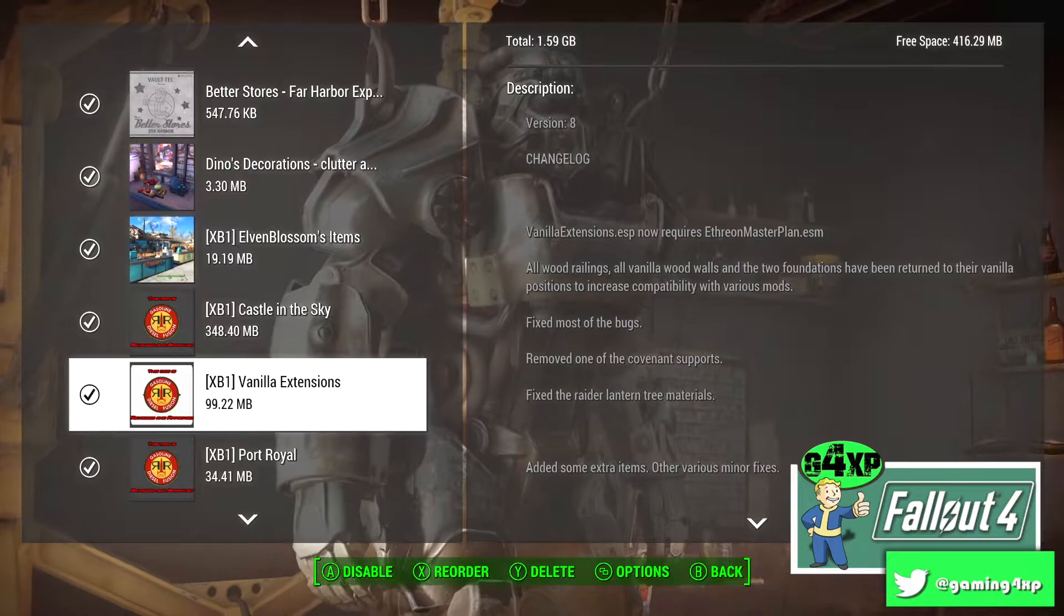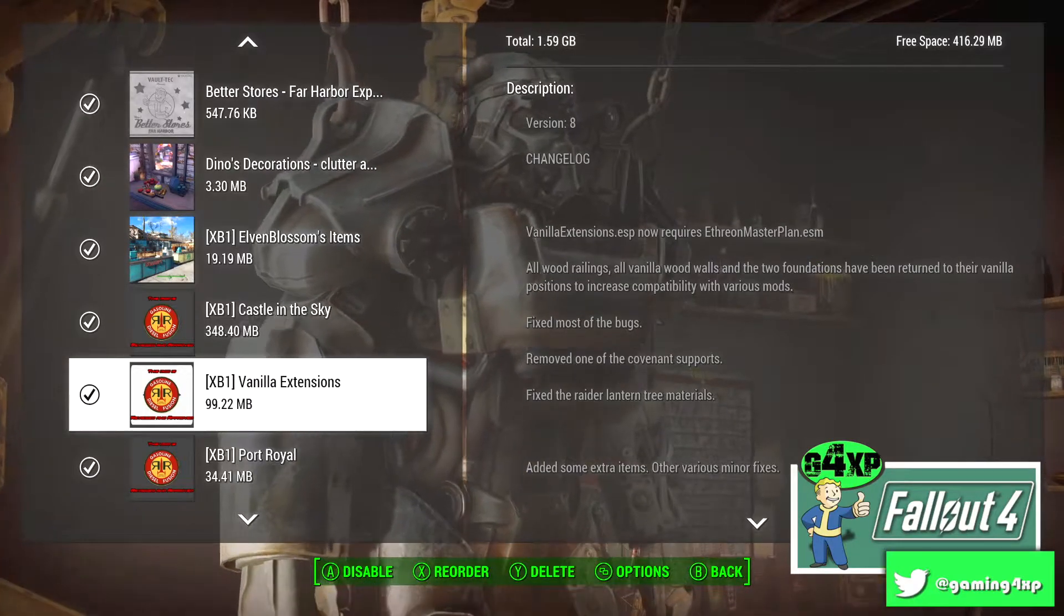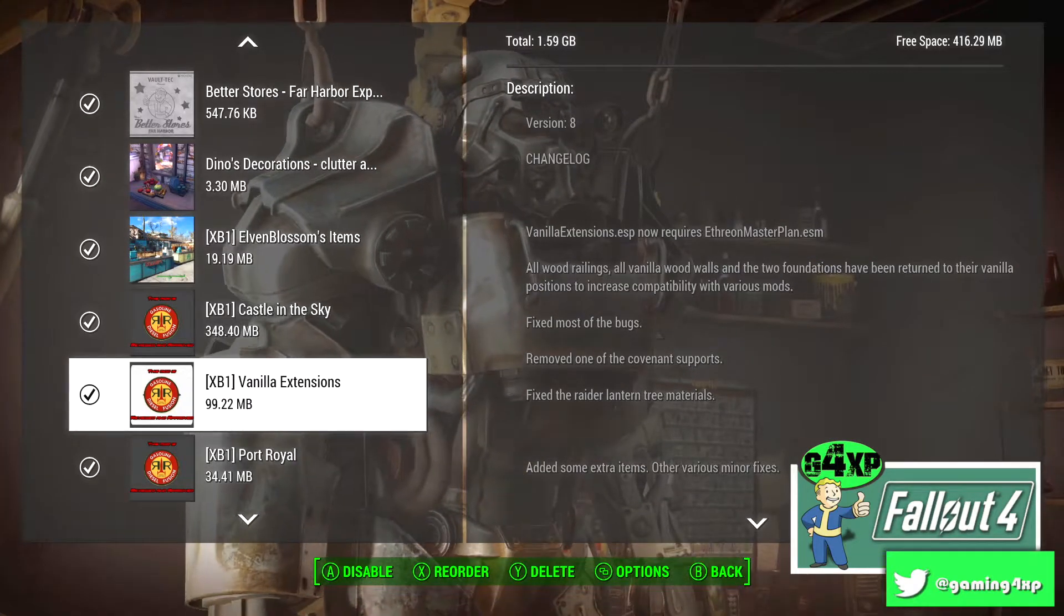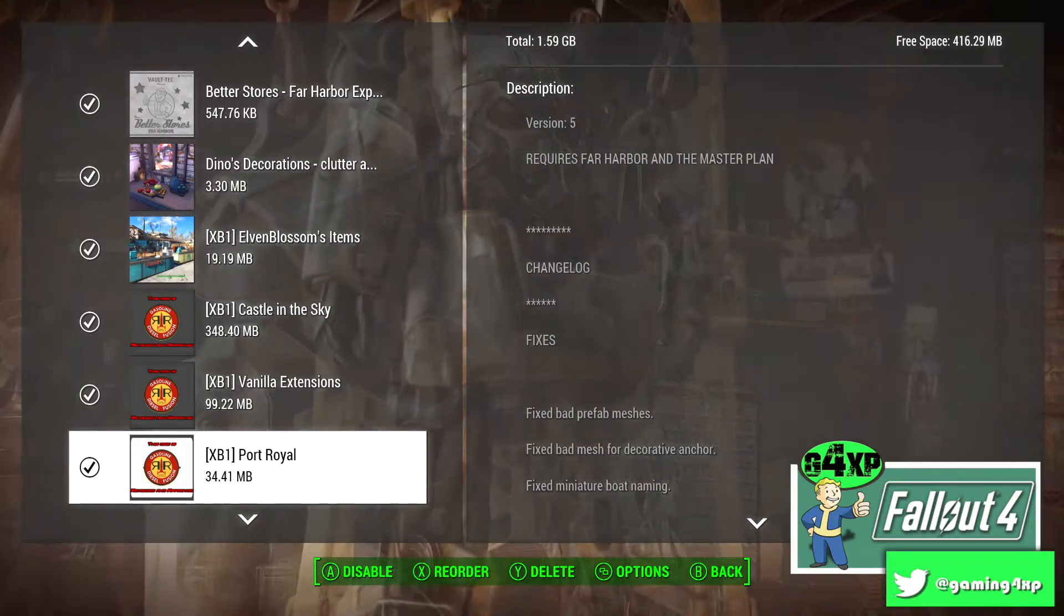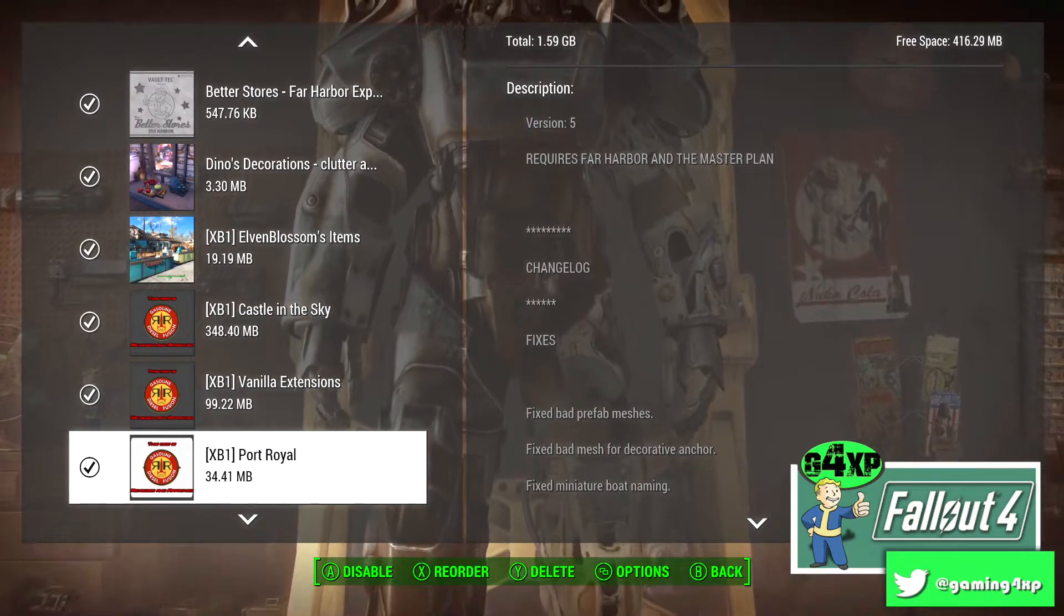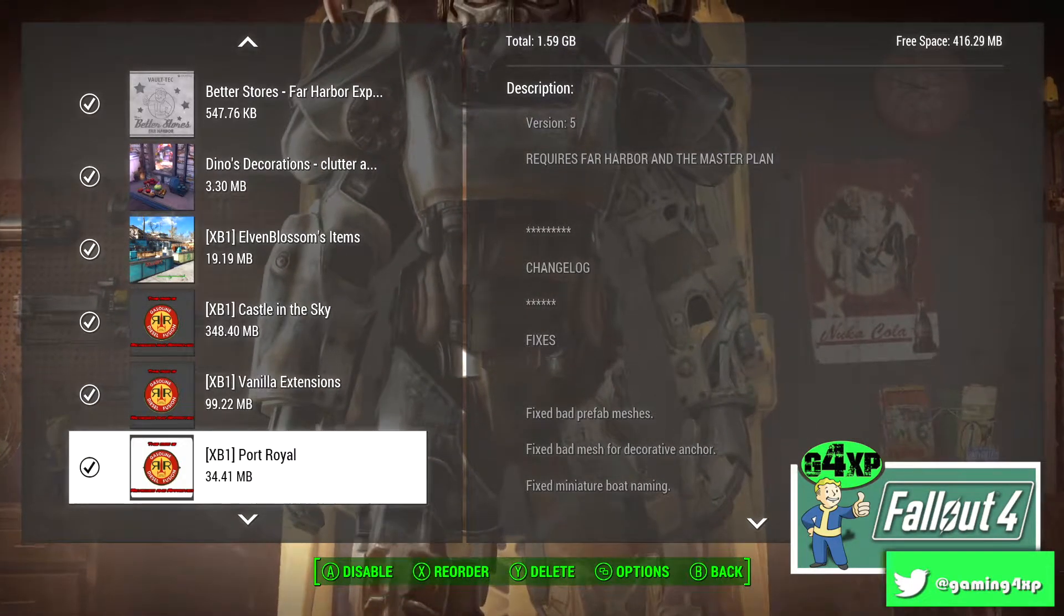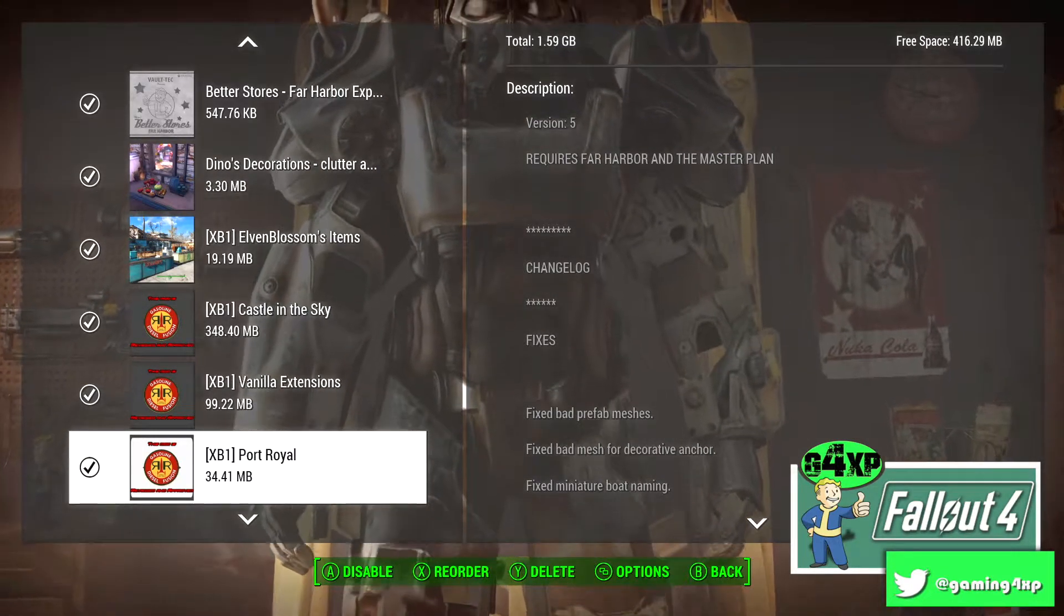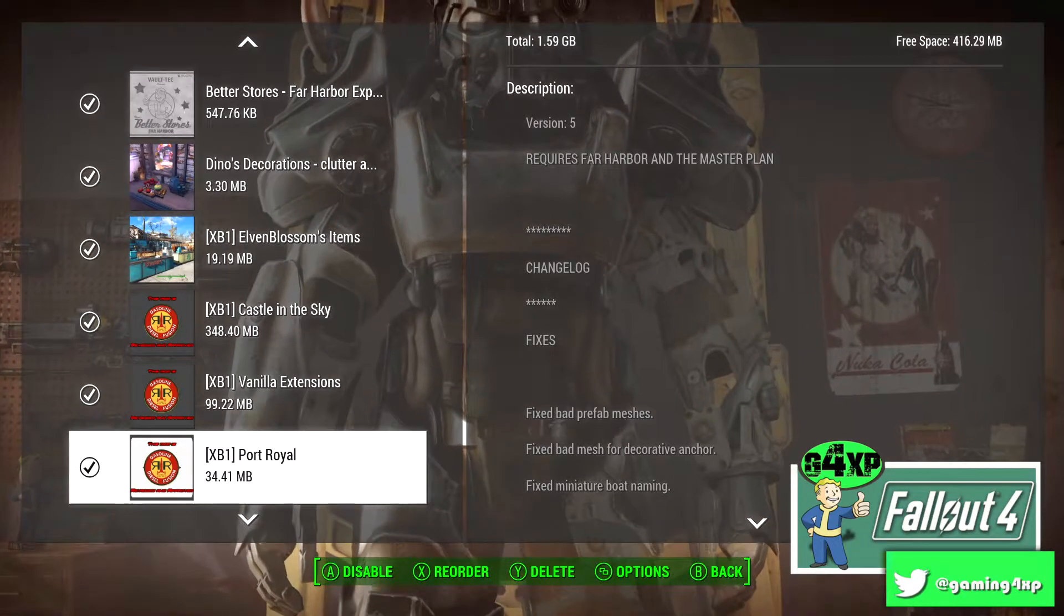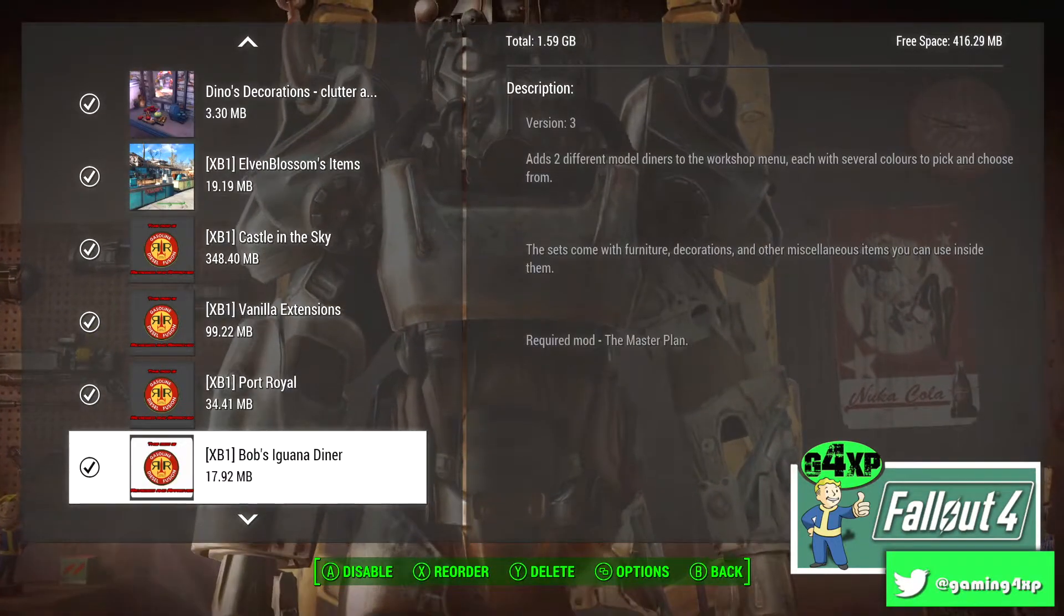Vanilla Extensions, love love love that mod, use it a lot. Port Royal I've used in my Nordhagen or Stonehagen Beach build, really like that mod too.